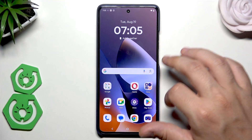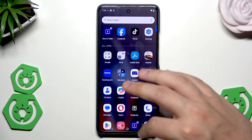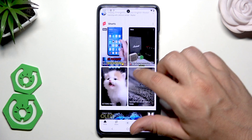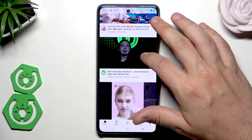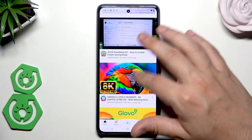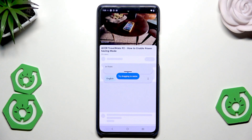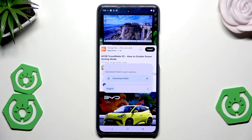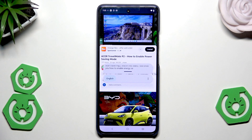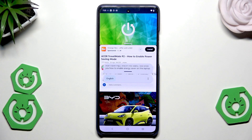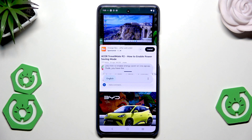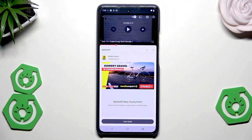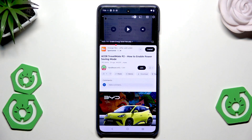Let me show you how Live Caption works. I'll open YouTube and play a video with sound from our channel. As you can see, the phone detects pretty well what sound is playing and converts it into captions in real time.